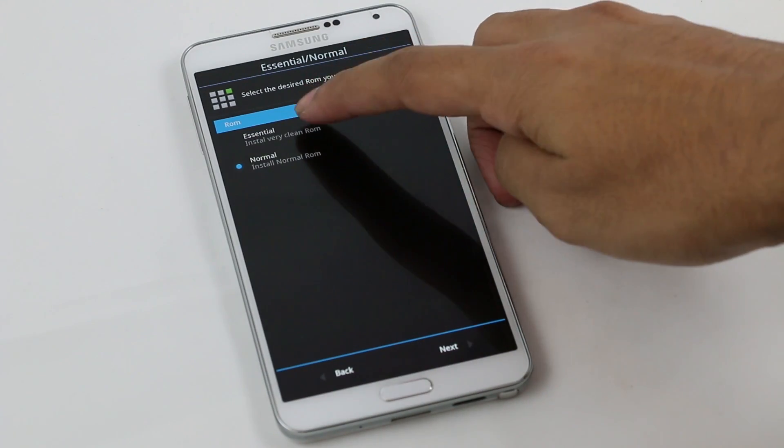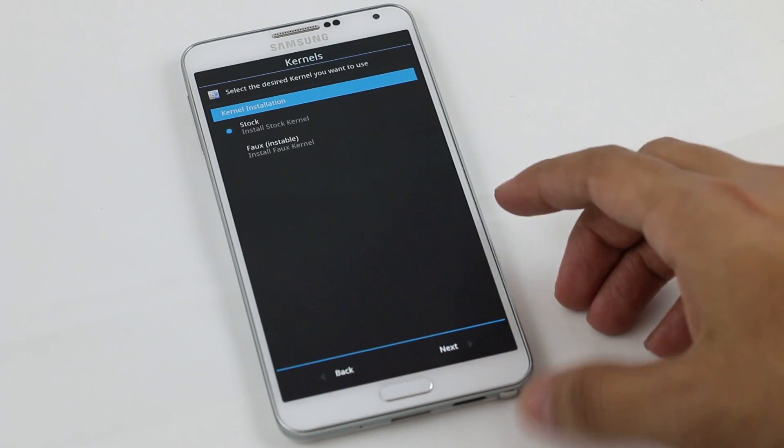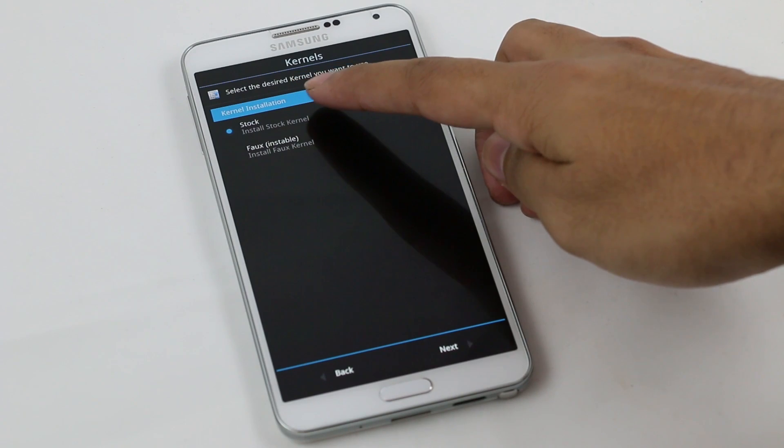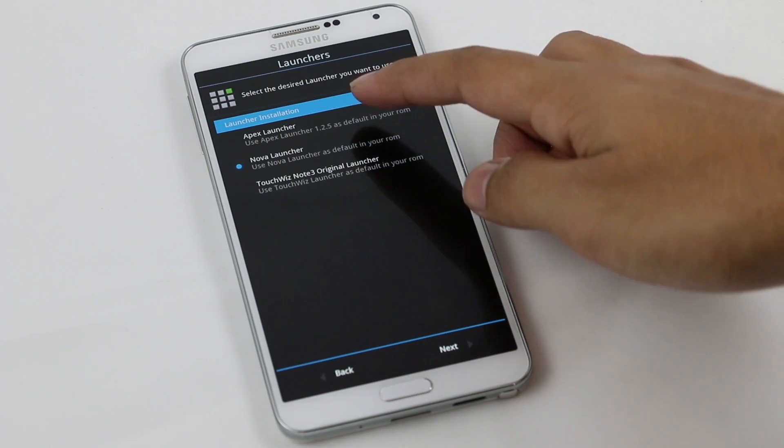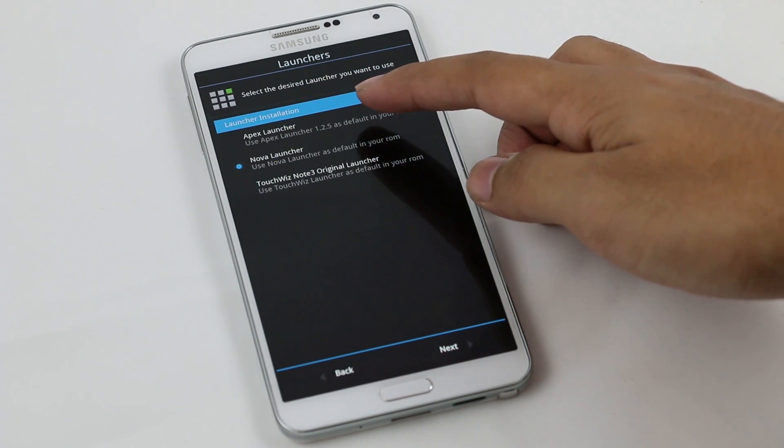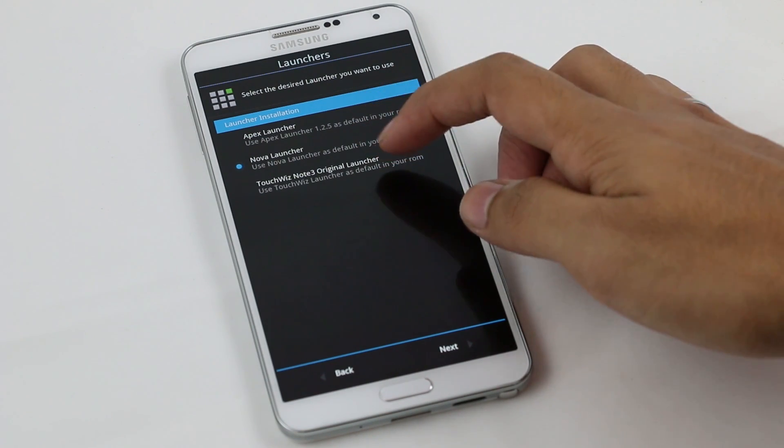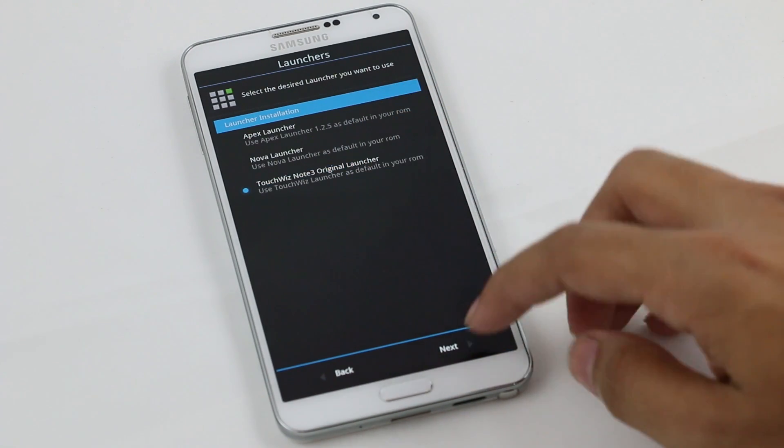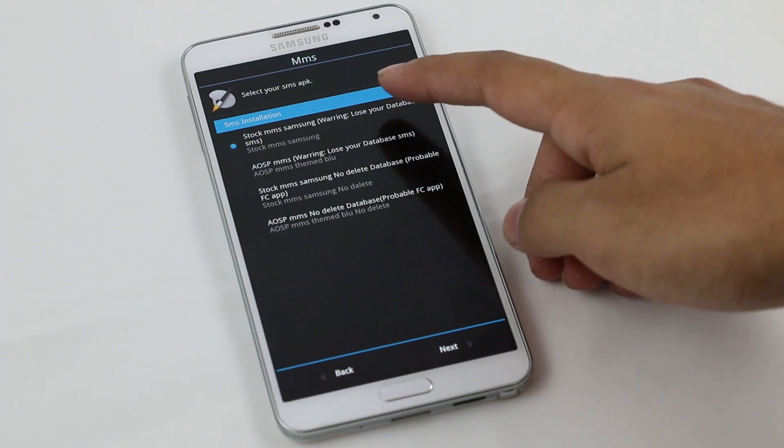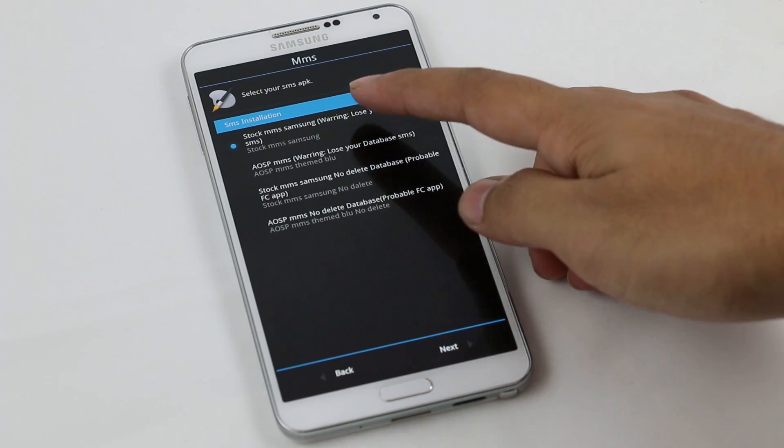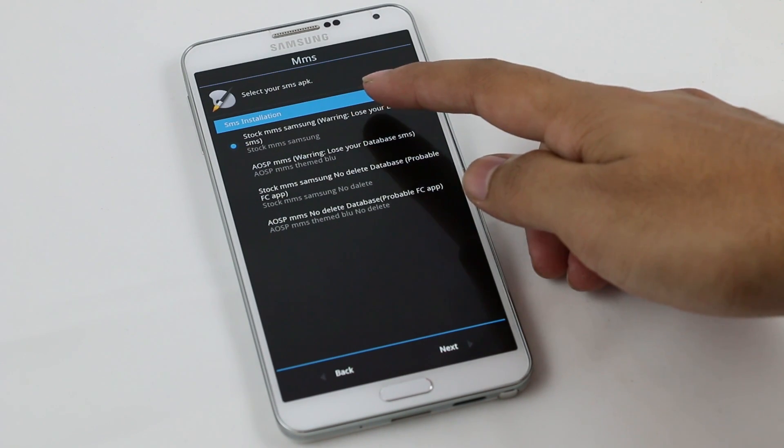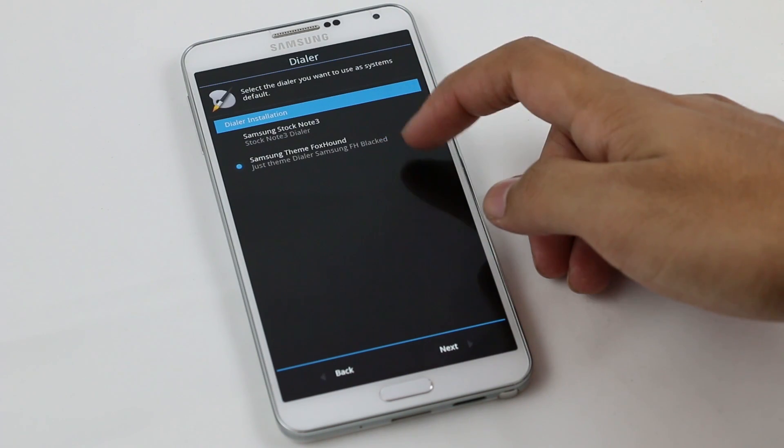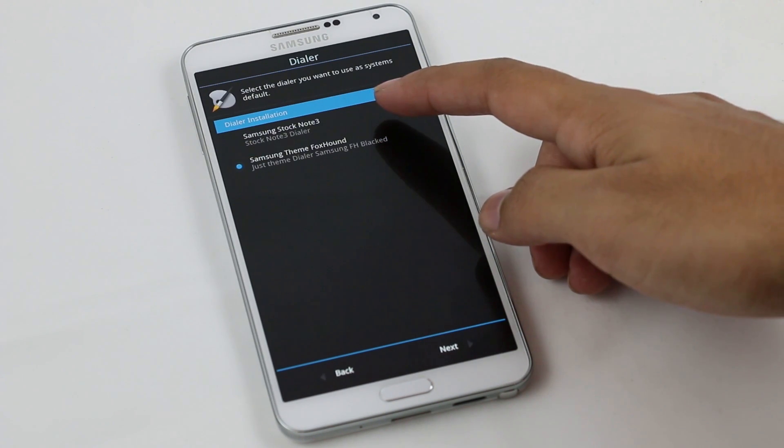Next. This is optional whether you want to choose the Apex launcher, the Nova launcher, or the TouchWiz launcher. I will be using the TouchWiz launcher. Here, make sure you choose the stock MMS Samsung application and hit next. You can choose the theme for the dialer. I want the Foxhound dialer.